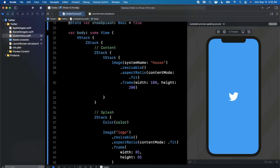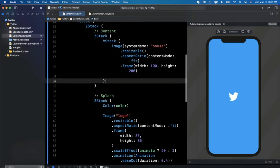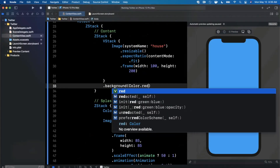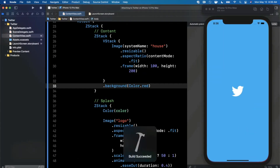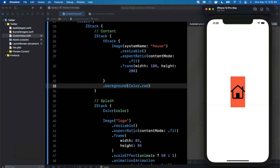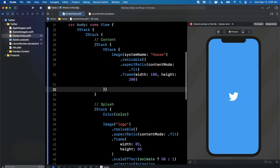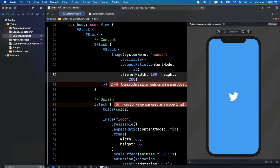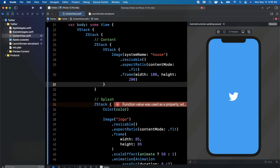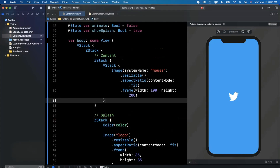Running the final version — boom — the bird zooms in and then we see our home view. For the home content, consider giving it a background color so the fade from splash is clearly visible. That's the overall approach to building a Twitter-like splash animation in SwiftUI. These intro animations have become increasingly popular, though it's subjective whether you want the user to wait for an animation before seeing your primary UI.